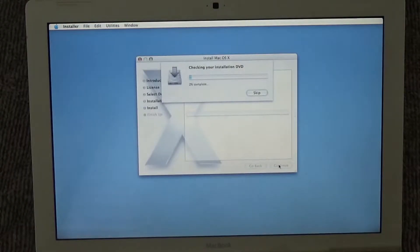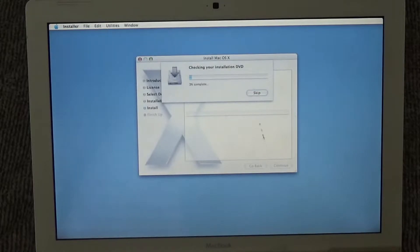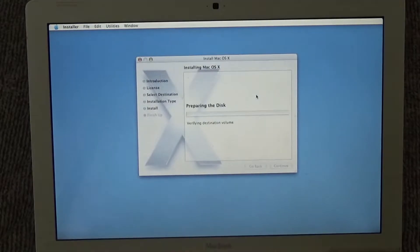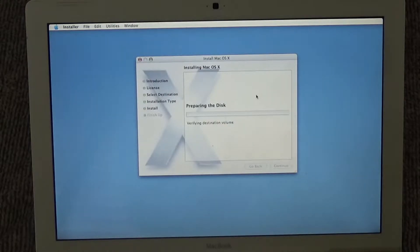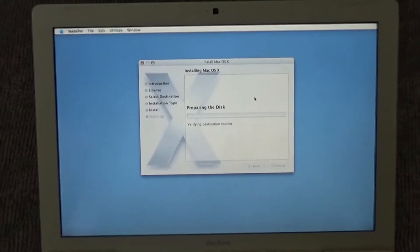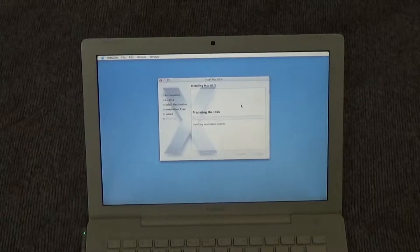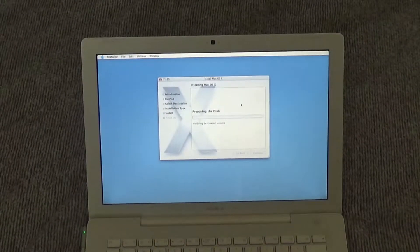There's a checking thing for the installation CD, just to make sure it's like a legit disc. But I already know it's a legit disc, so we're gonna click skip. It seems to be verifying the destination volume. Hopefully this won't take too long. I'll probably come back when it finishes. Until then, I will see you guys later.